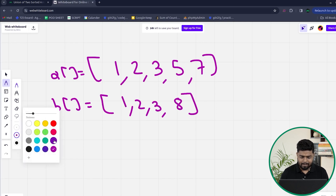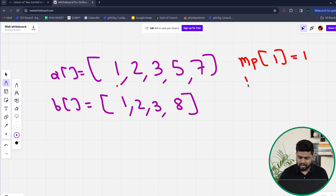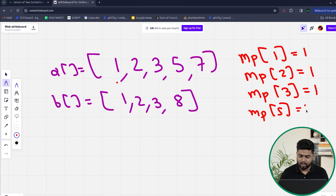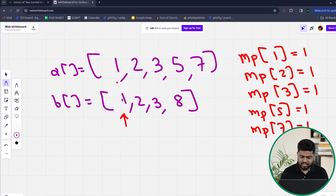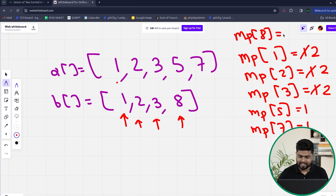I can take help of a map. I iterate through the first array and increase the frequency of all the elements — so 1 gets frequency 1, 2 gets frequency 1, 3 gets frequency 1, then 5 gets frequency 1, and 7 gets frequency 1. Then I iterate on the second array. 1 is already present so its frequency updates to 2, 2's frequency updates to 2, 3's frequency updates to 2. Then 8 is coming for the first time so 8's frequency gets updated to 1 inside the map.